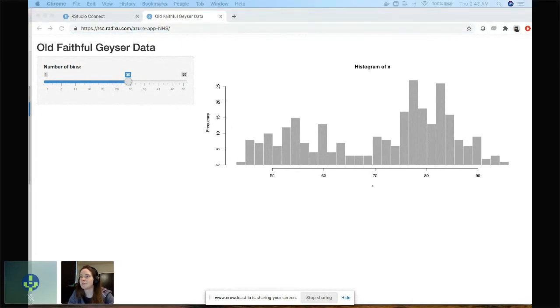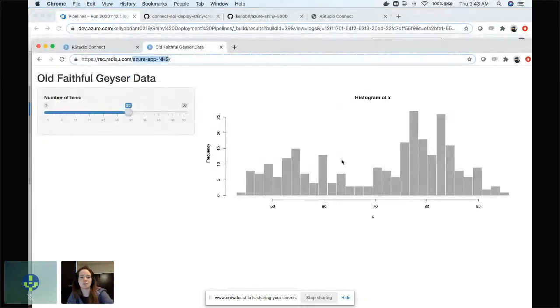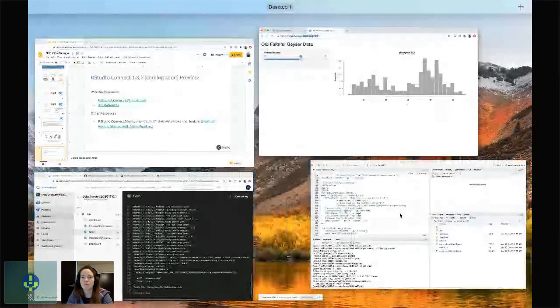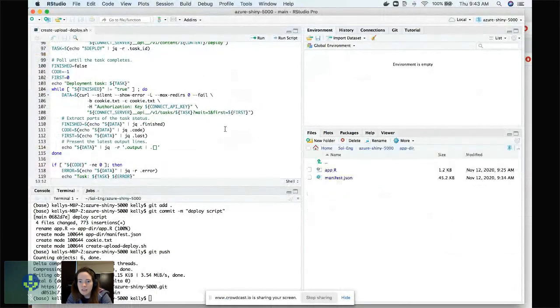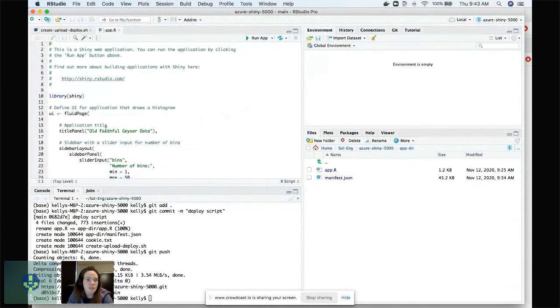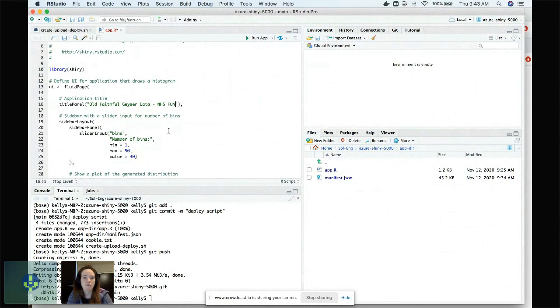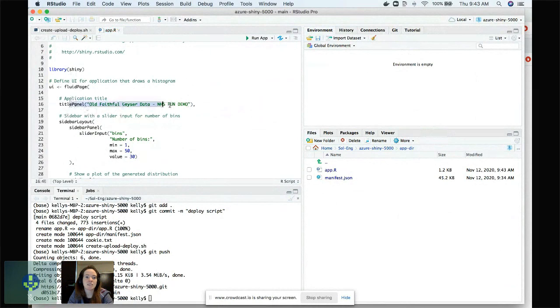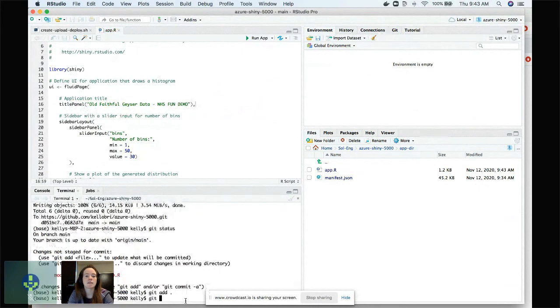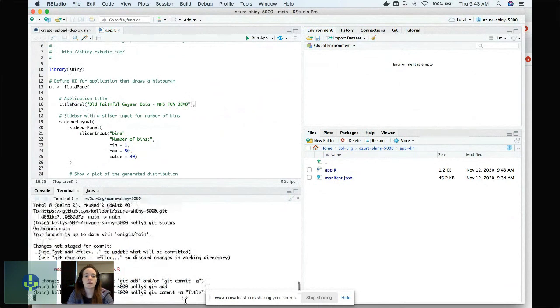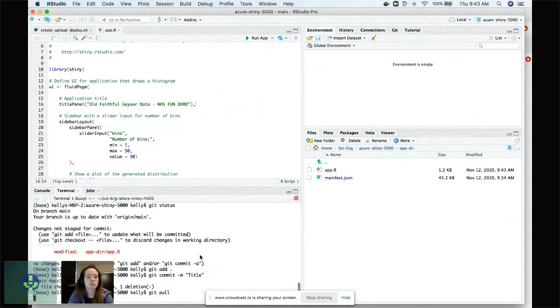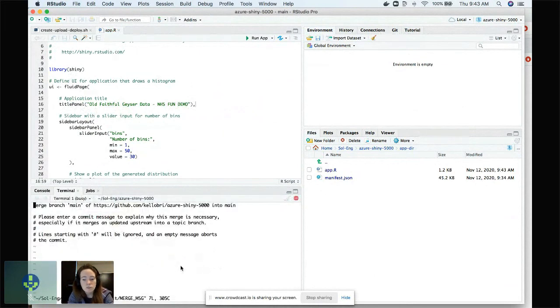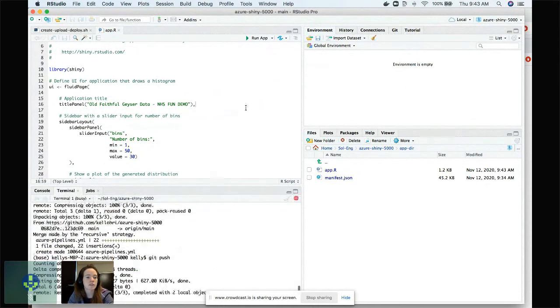Cool. So that was about all I wanted to show. I think the coolest part here is to actually show a change to some piece of the application here so that you can know that the pipeline will be re-triggered. So NHS fun demo. So if I update the title of my application here in the code, and then I commit that change. And git push. Oh, I probably have to pull first. Get push.